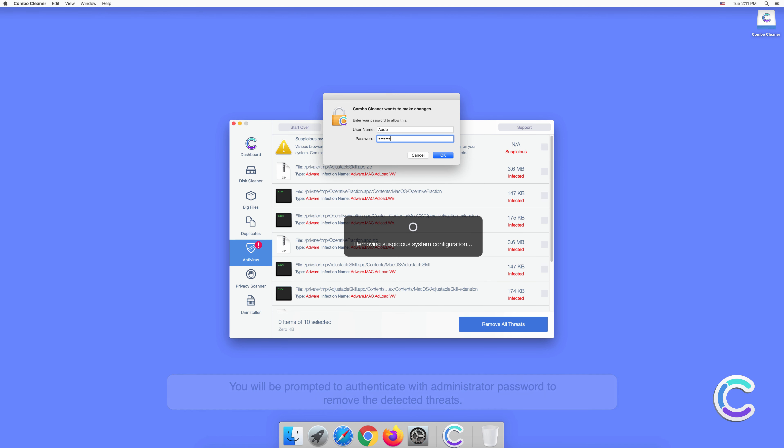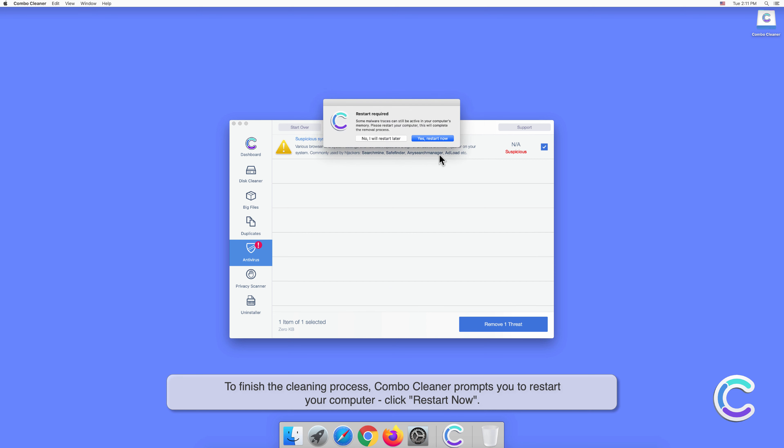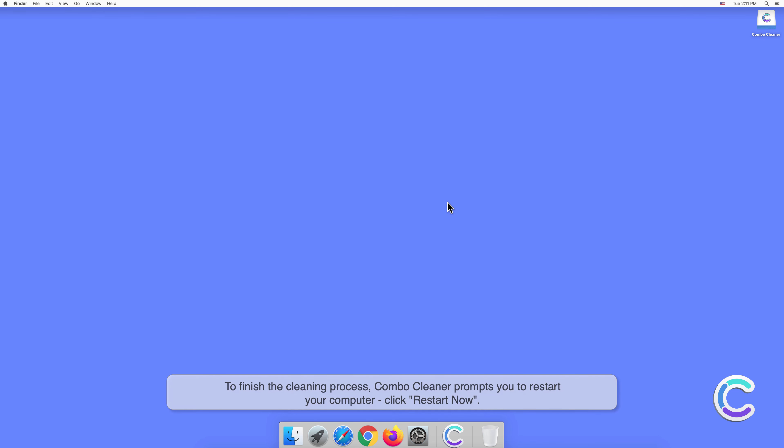To finish the cleaning process, Combo Cleaner prompts you to restart your computer. Click restart now.